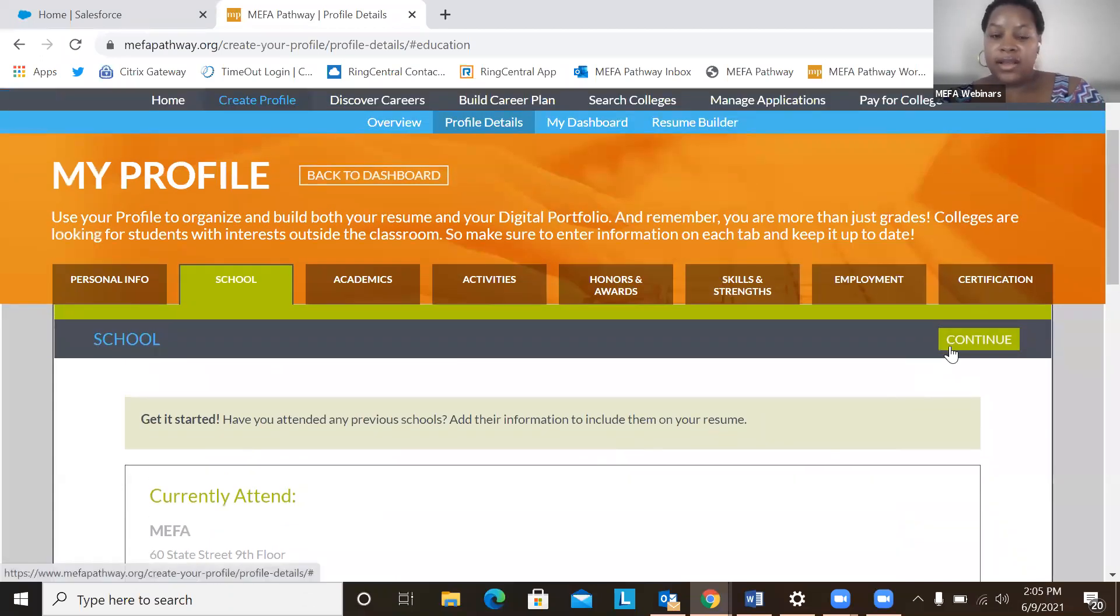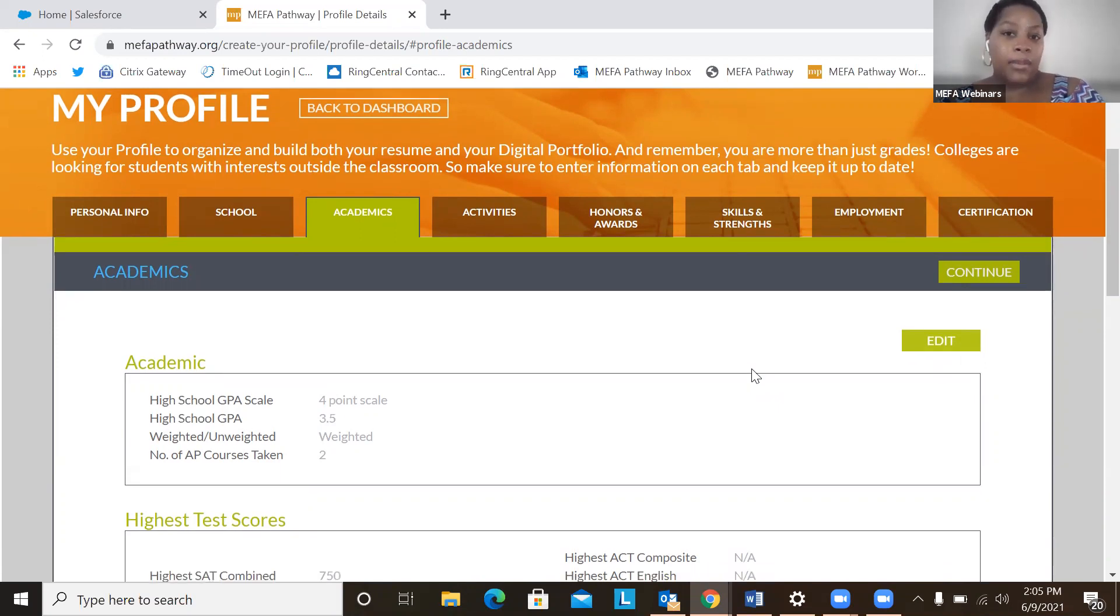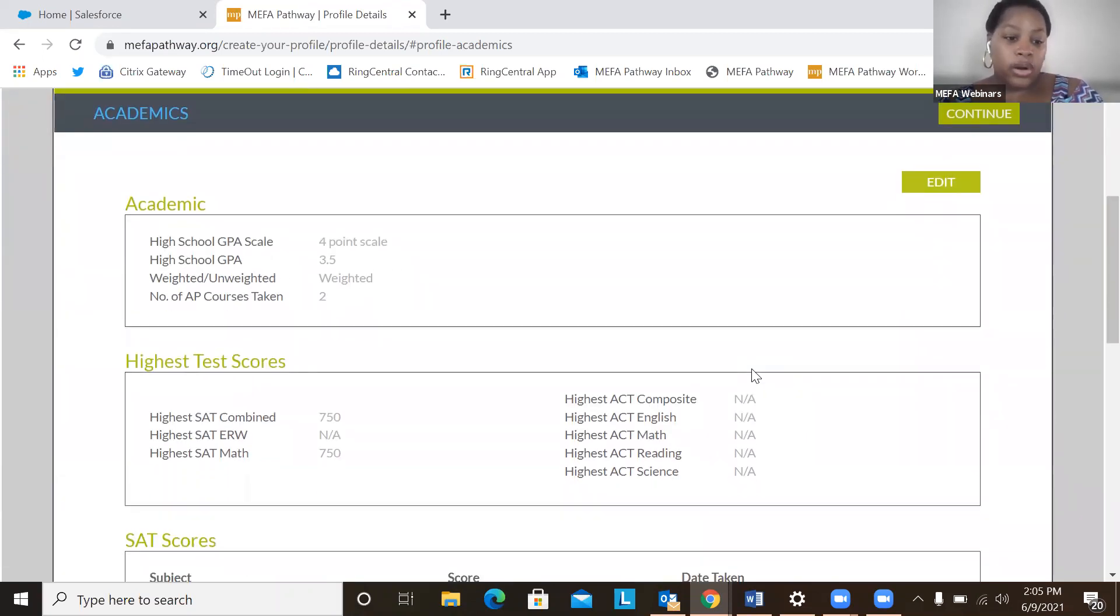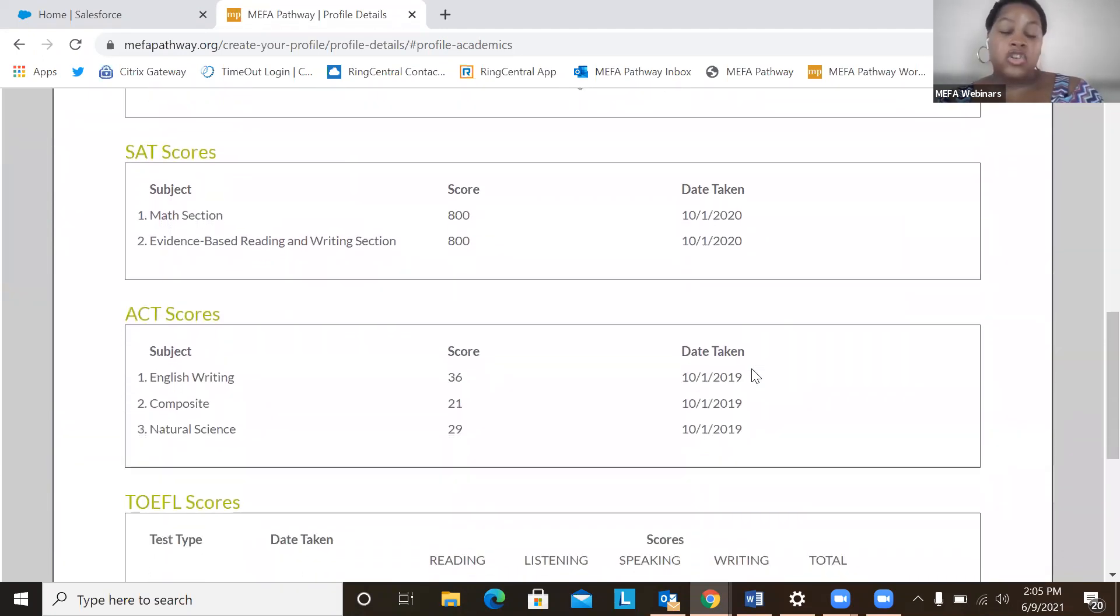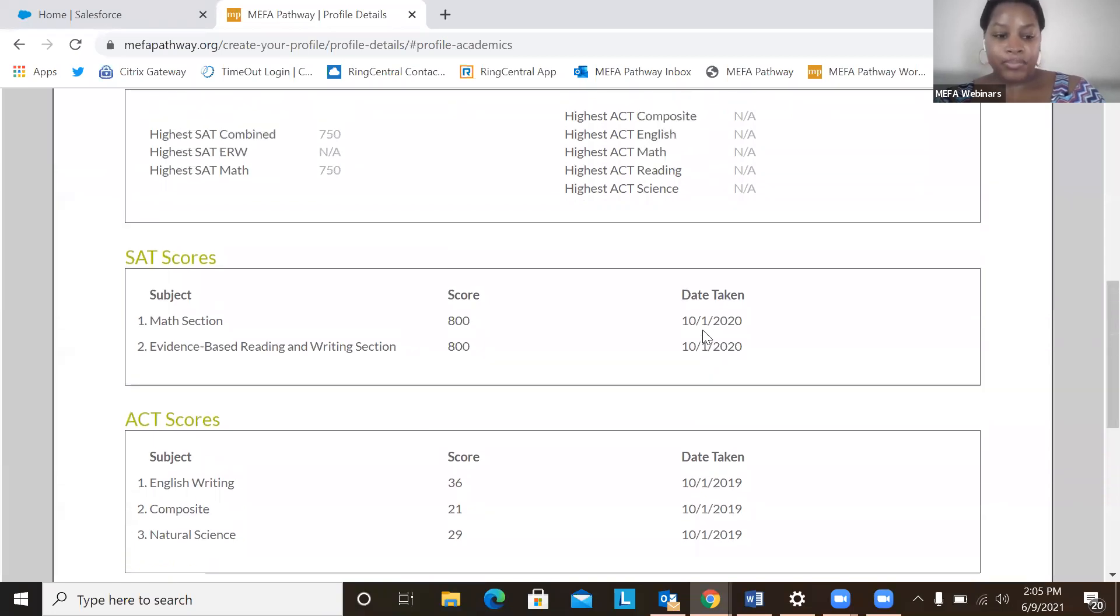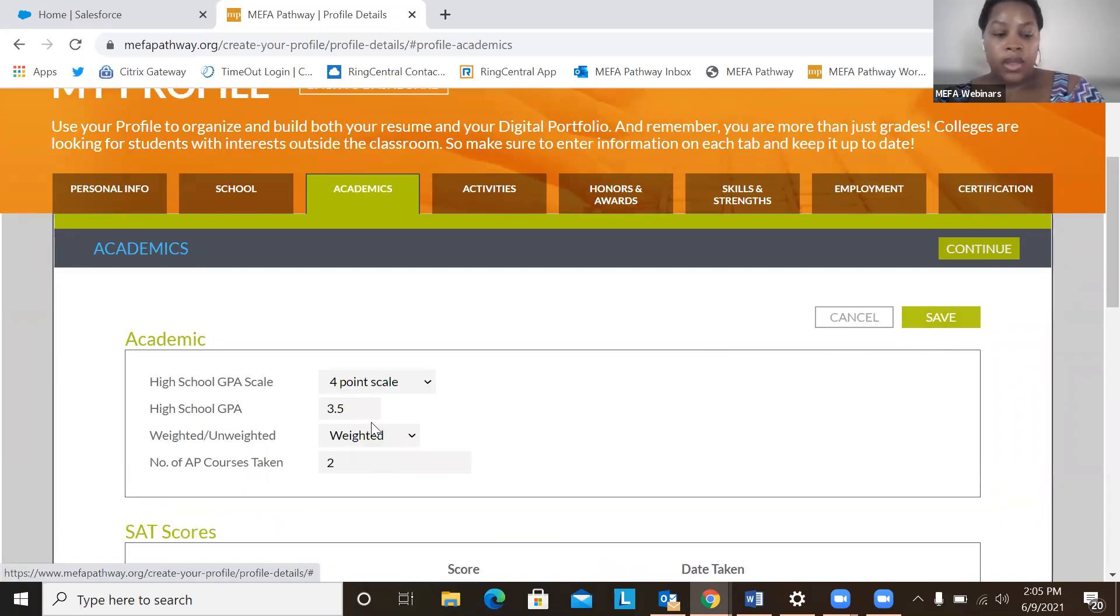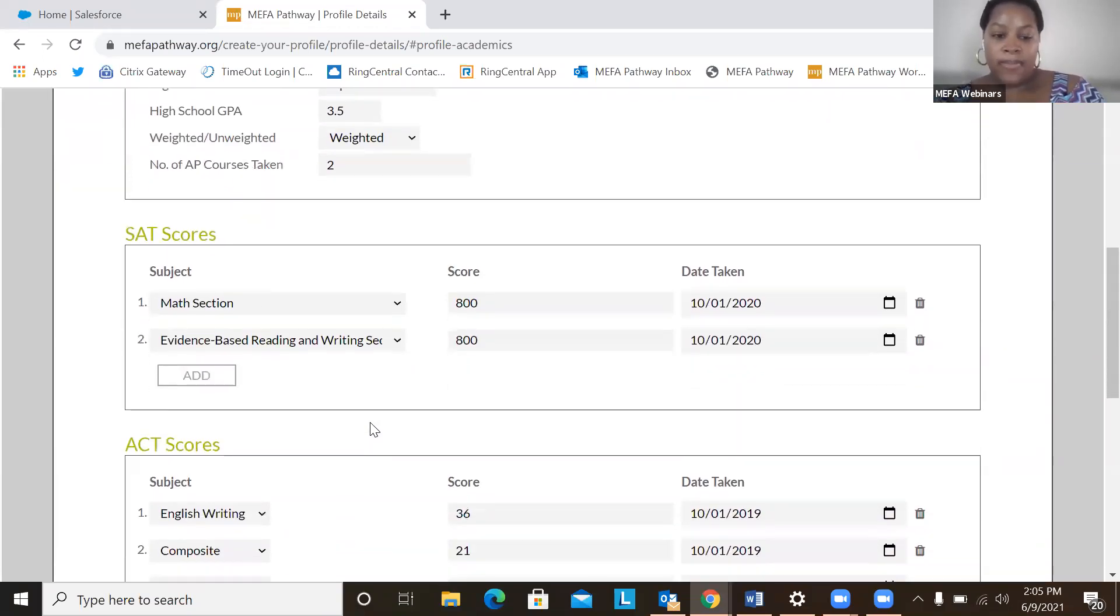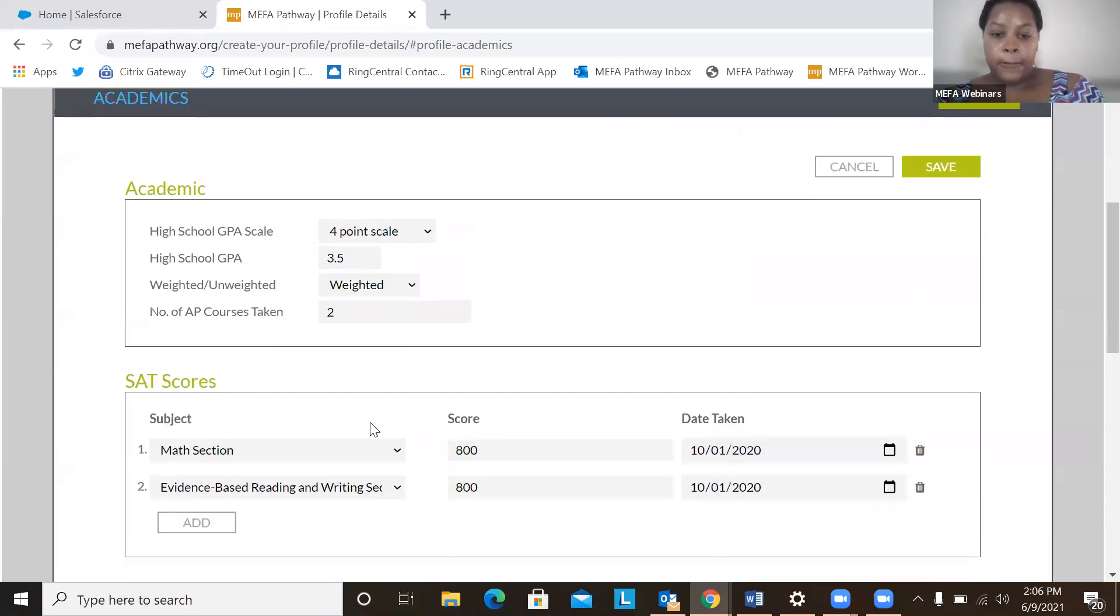Moving on to the next section is academics. One of my favorite things about MIFA pathway is that it's very student driven. So for example, with the academic section, students can add in information about their GPA, about their test scores, SAT scores, ACT scores, as well as their total score. Students can add in any subject test that they've taken, the score, as well as the date that they've taken that exam. The students can hover over to the edit button right here and easily edit or add or delete any information here on the my profile section. Very easy.